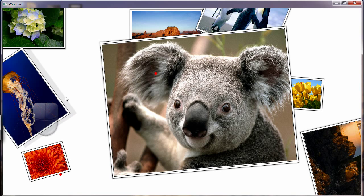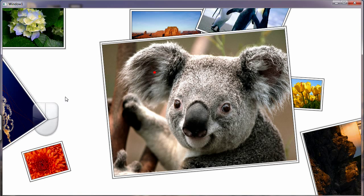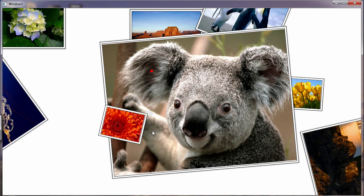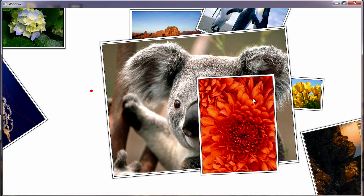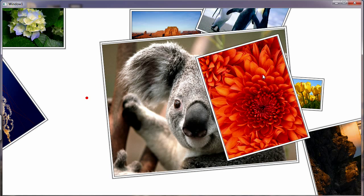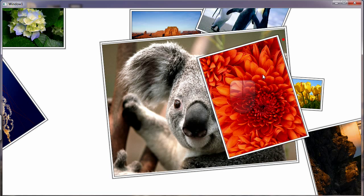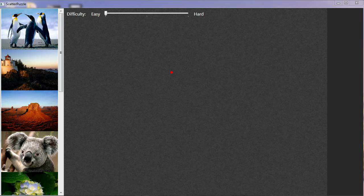When you grab hold of photos, for example in this application, they have an effect which appears to make the photo actually rise from the table. Let's have a look at the use of the control again in a puzzle application.